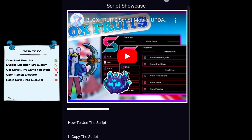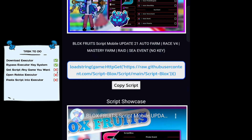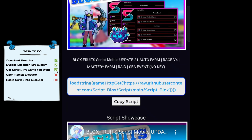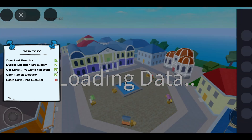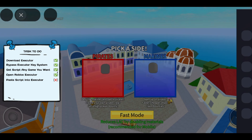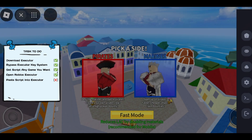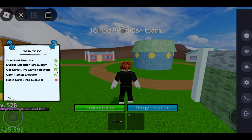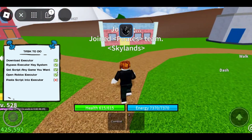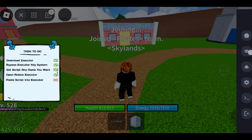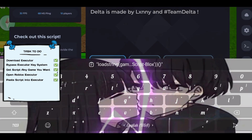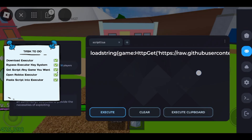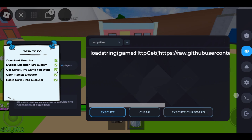After you complete all the direct link steps, copy the script by clicking the copy button. Open the Roblox game again, insert the script into the execute box, and click Execute. Enjoy!